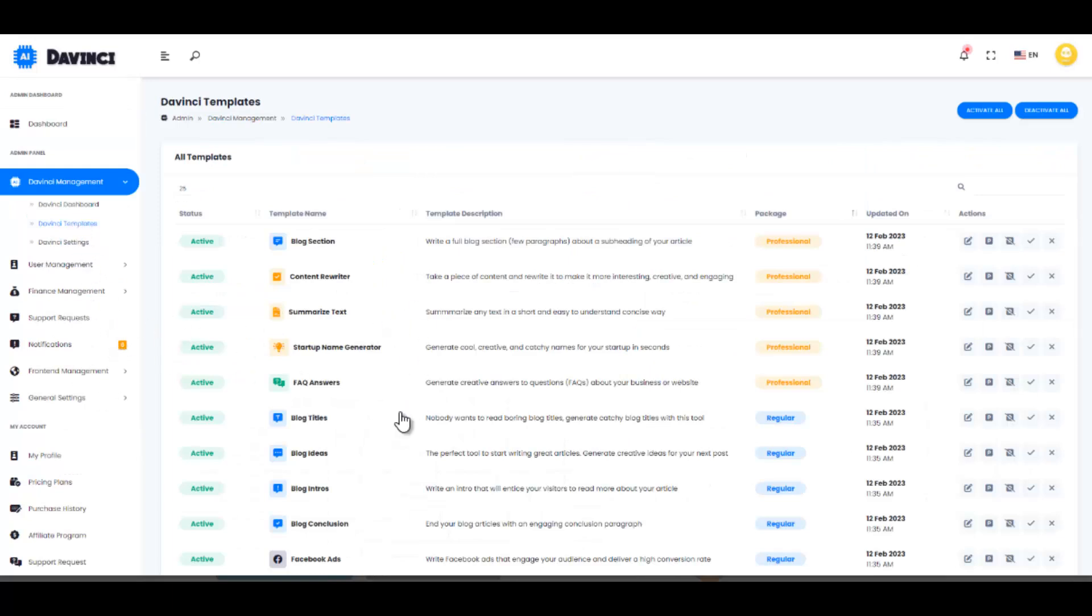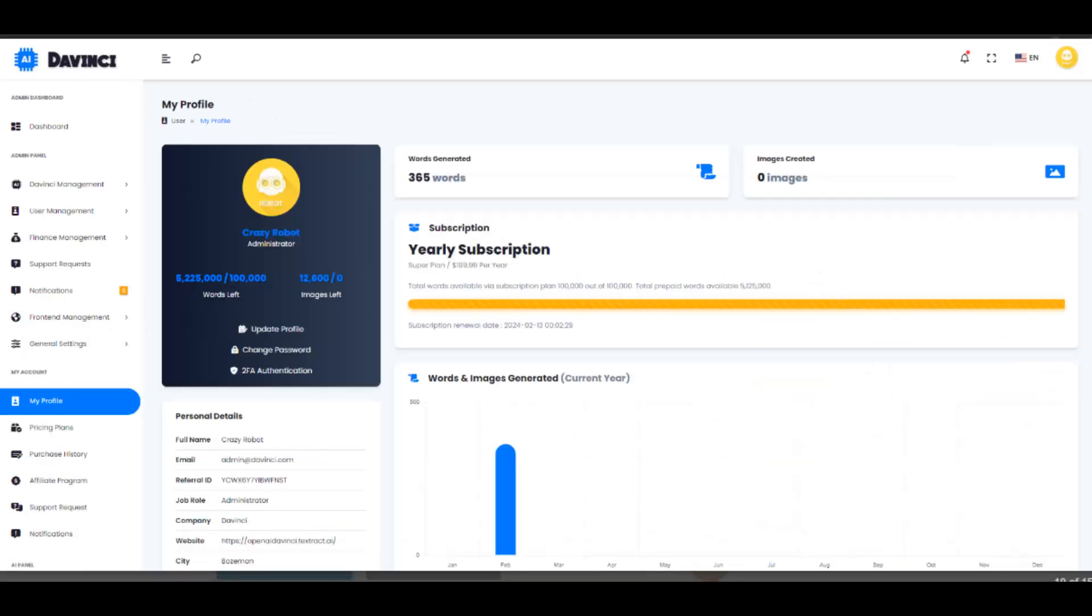Its writing assistant capability fits into any business and helps to save ton of time. Start your personal SaaS business within minutes with DaVinci today.